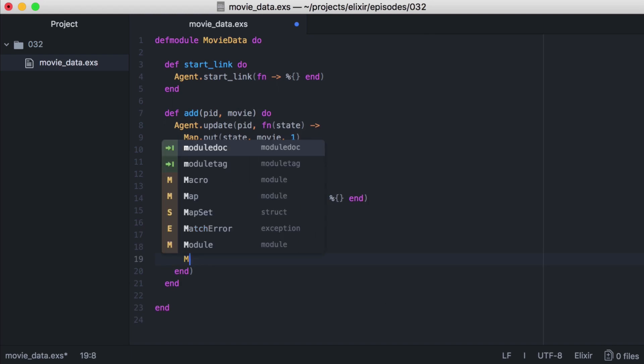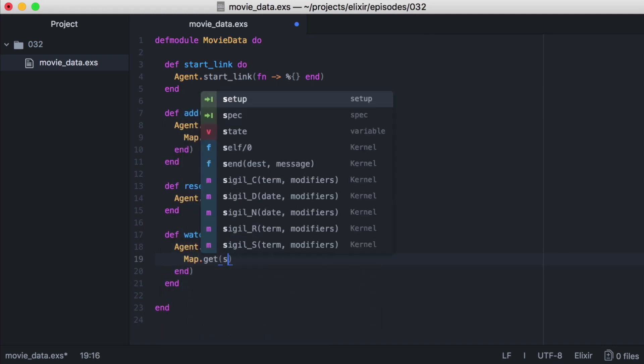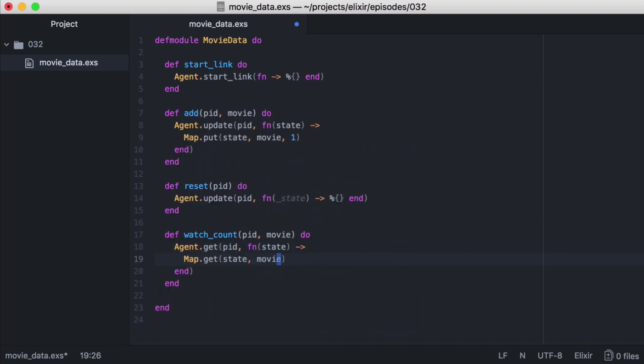Then we'll call map.get. This will return the value of our movie key, which will work perfectly since it's what we're using for the number of watches our movie has.